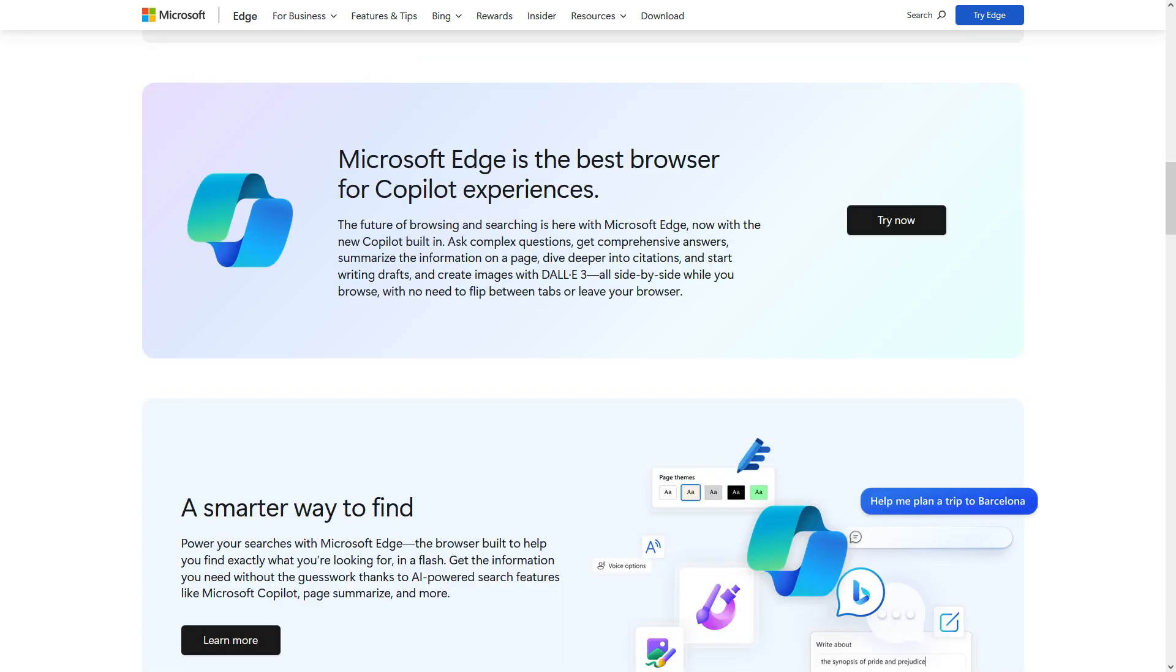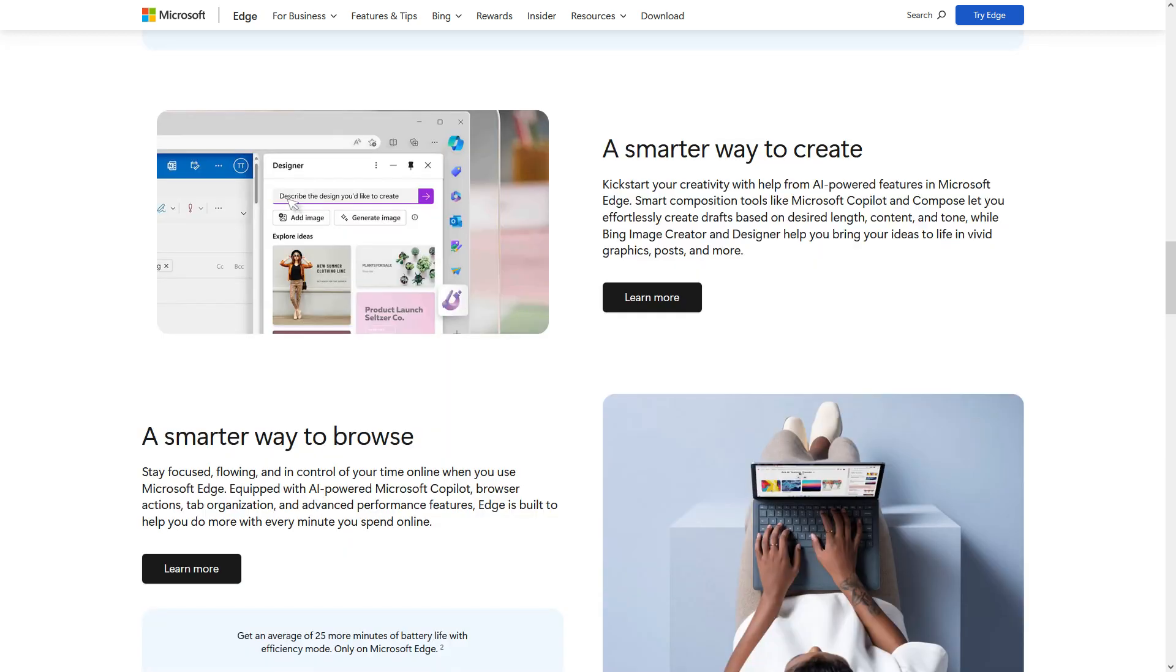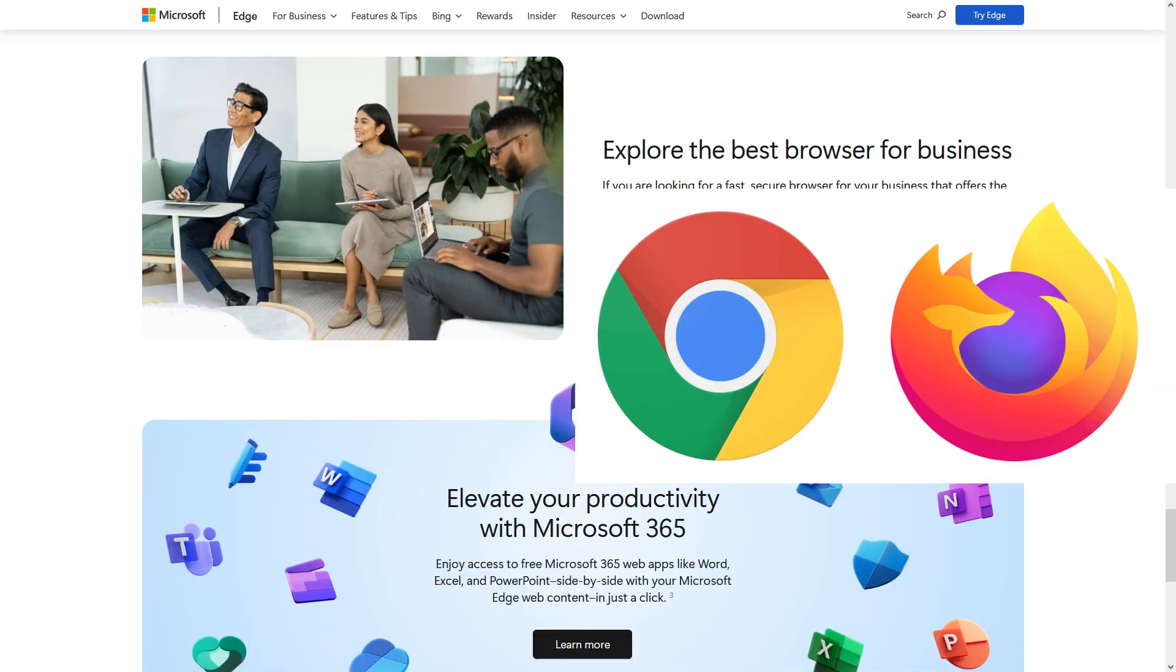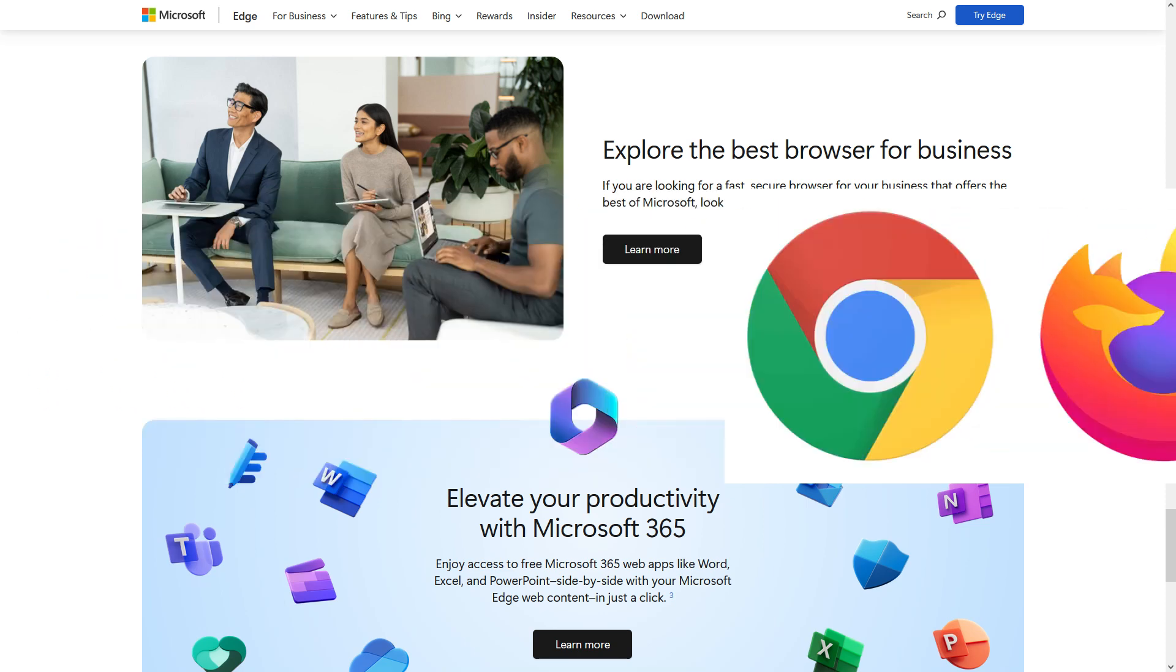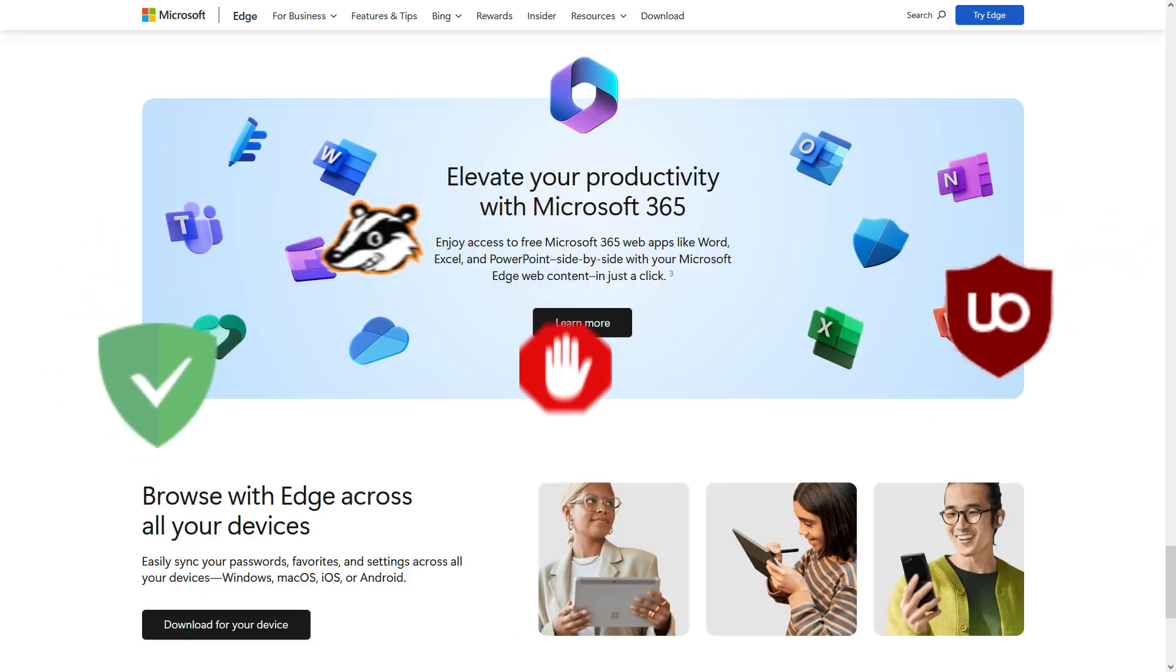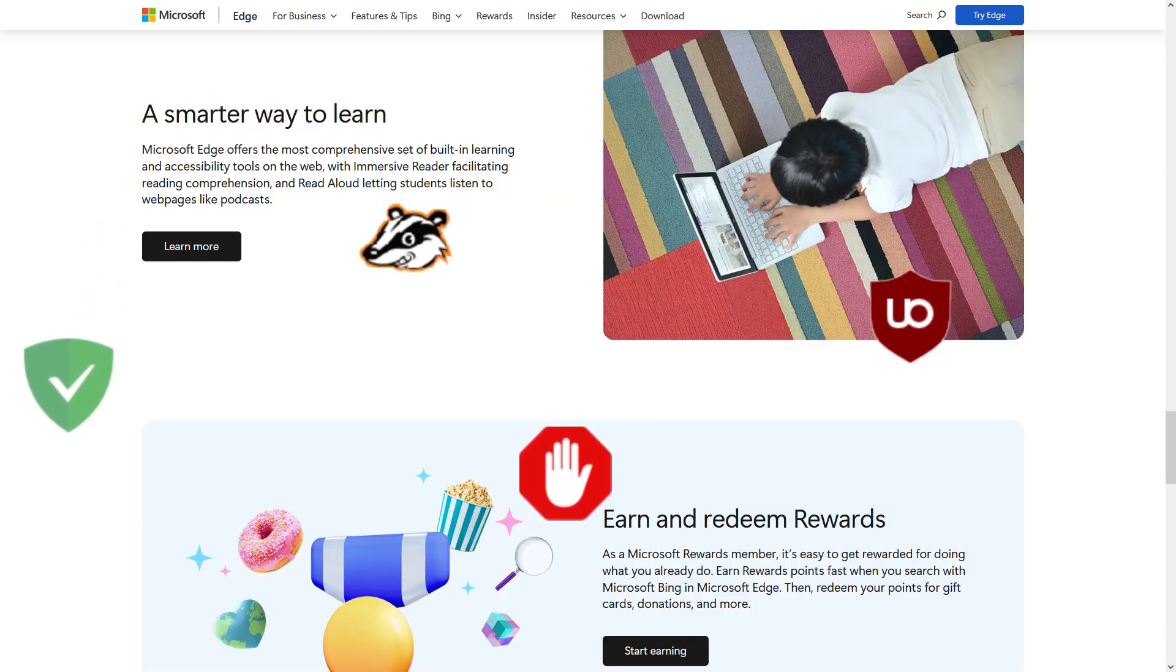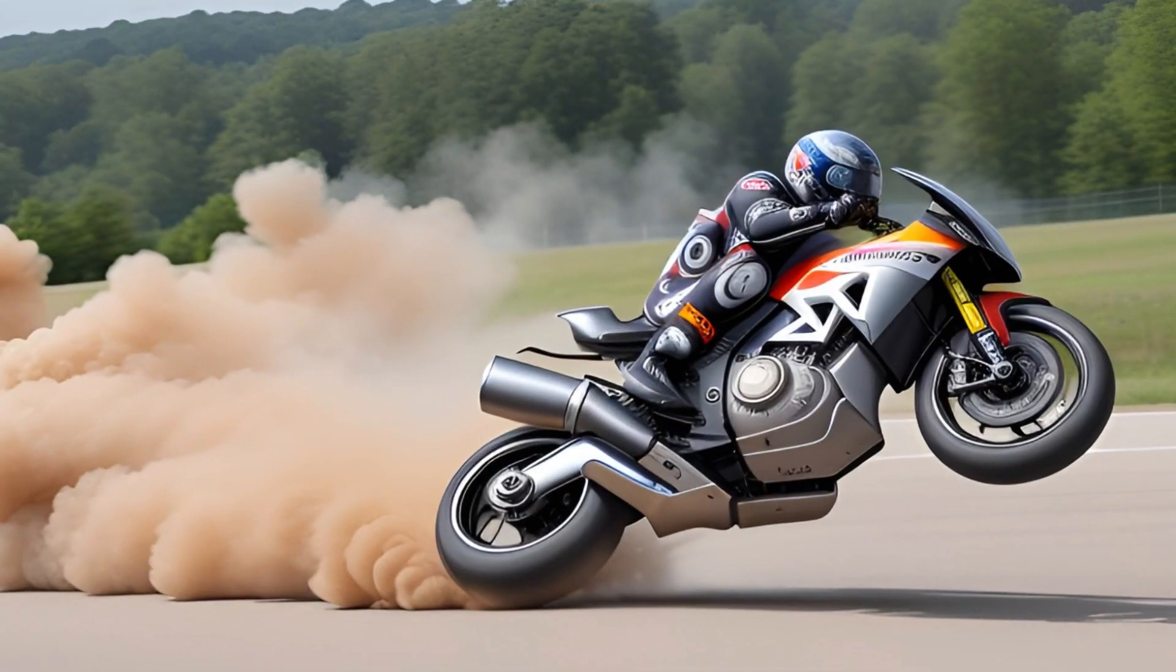Microsoft Edge has faced criticism due to its historical association with Internet Explorer, known for performance issues. Users often prefer alternative browsers for their longer history of development, more extensive extension libraries, and a perception of better performance.